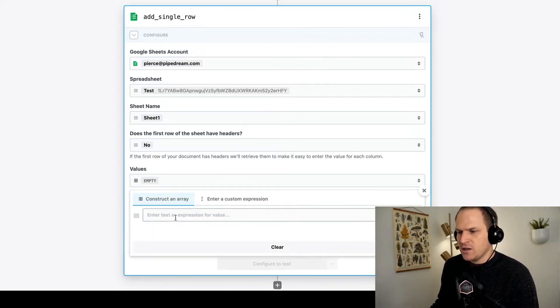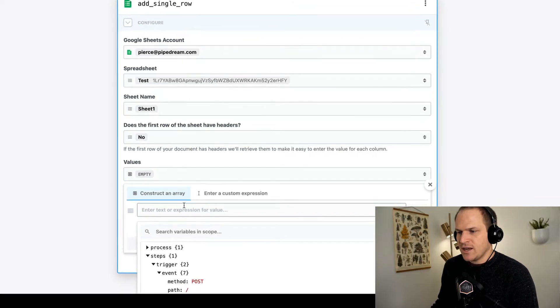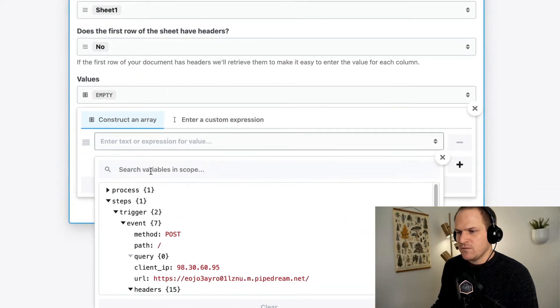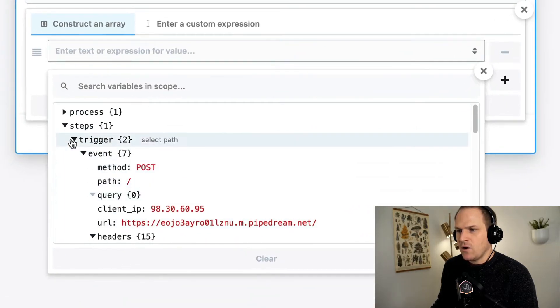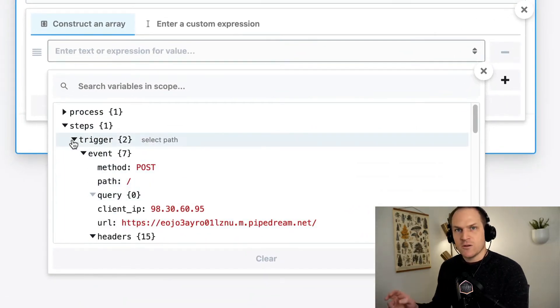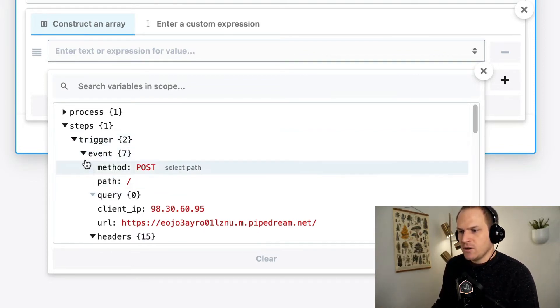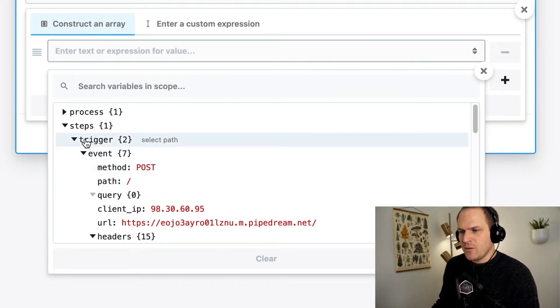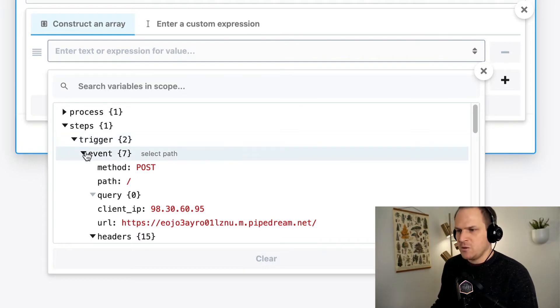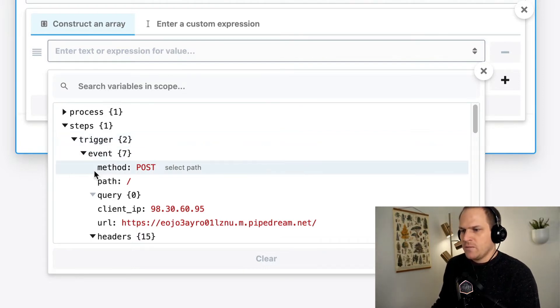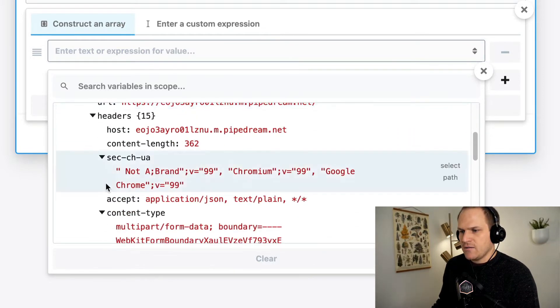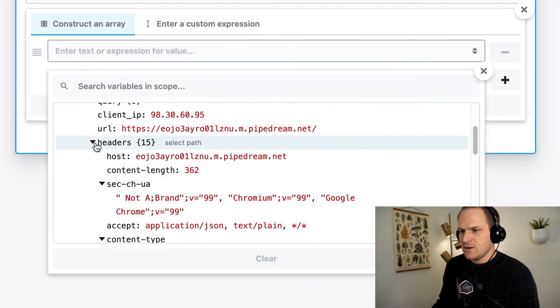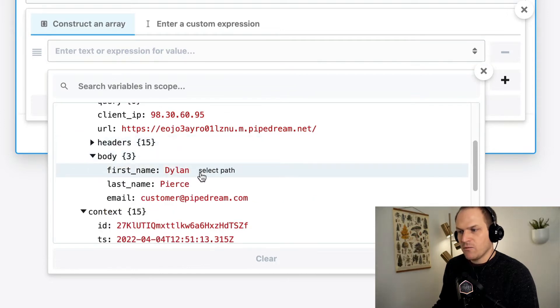So here we can click inside of the enter text or expression for a value, and you can see all of what's called the step exports within this dropdown. Our step export we care about is the trigger step, our HTTP webhook, and within the event, we can see all kinds of data, including the headers, but right here is the data we care about.